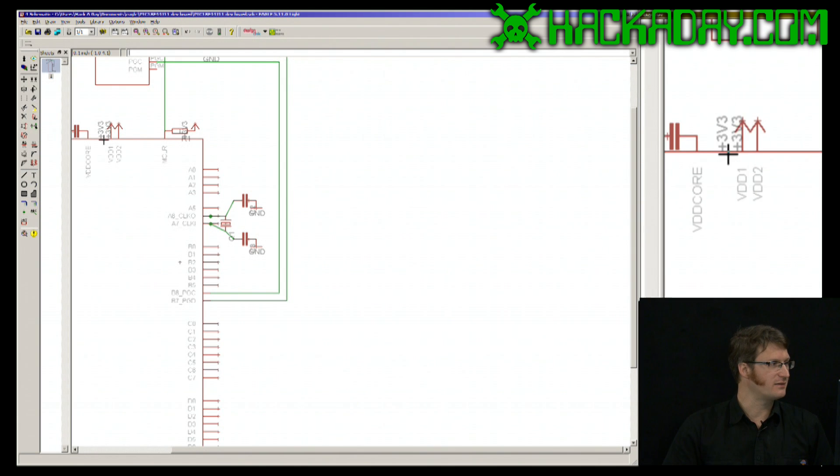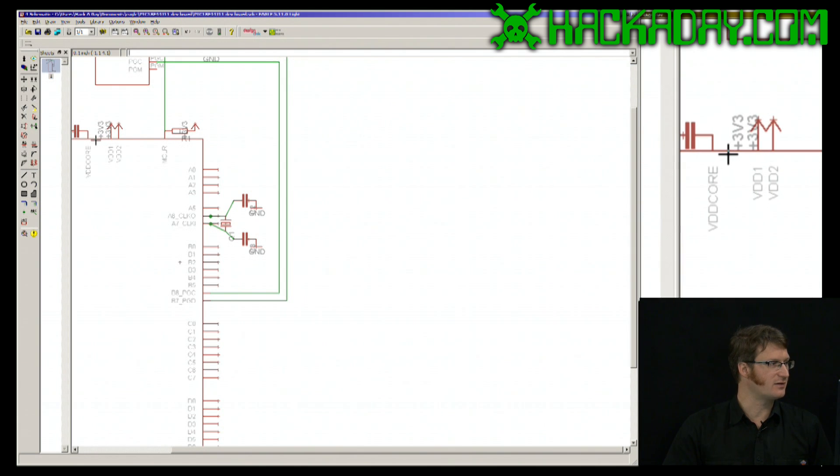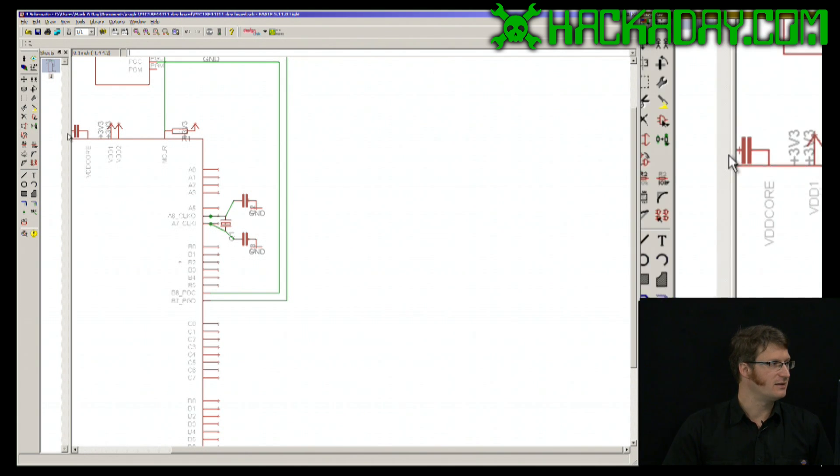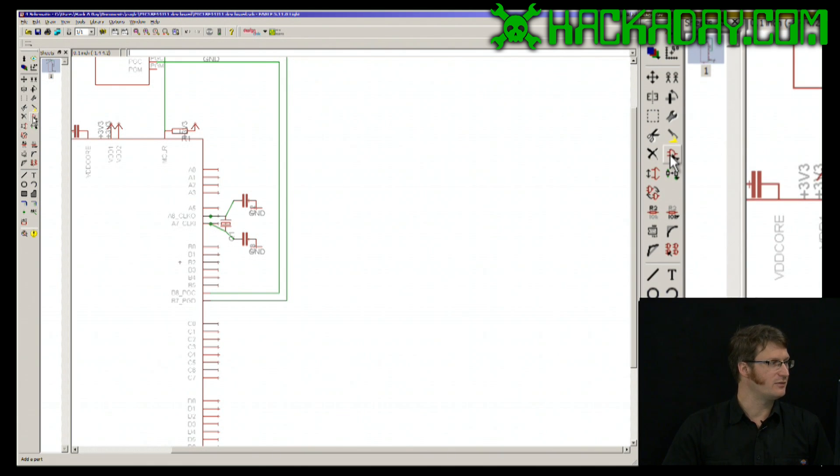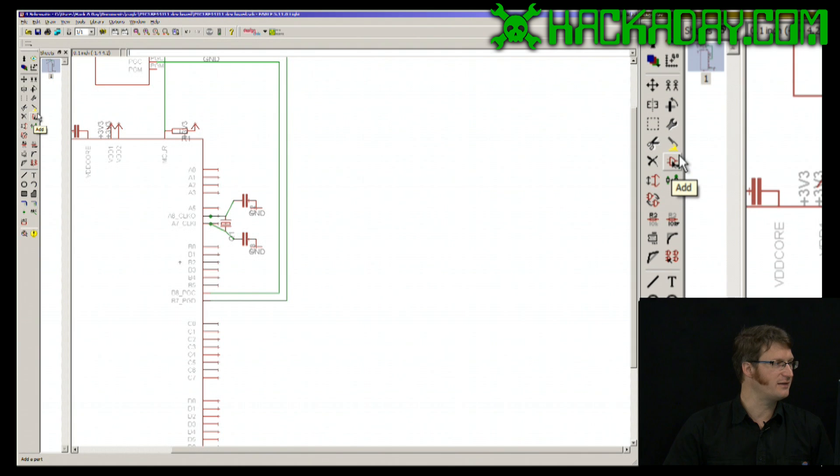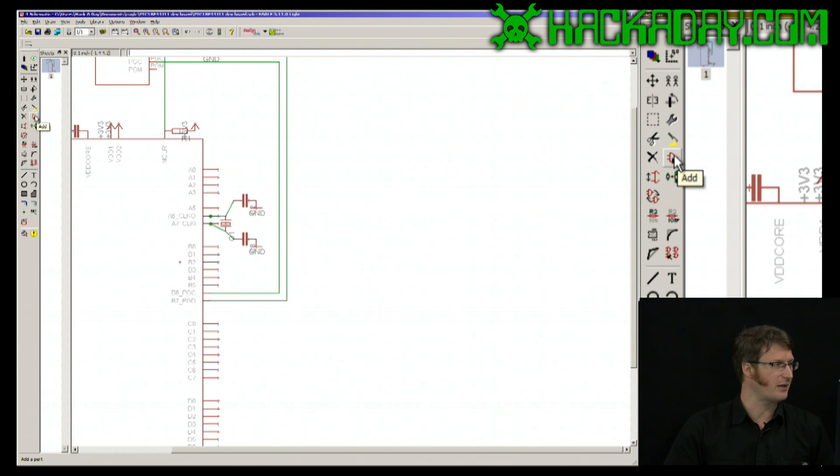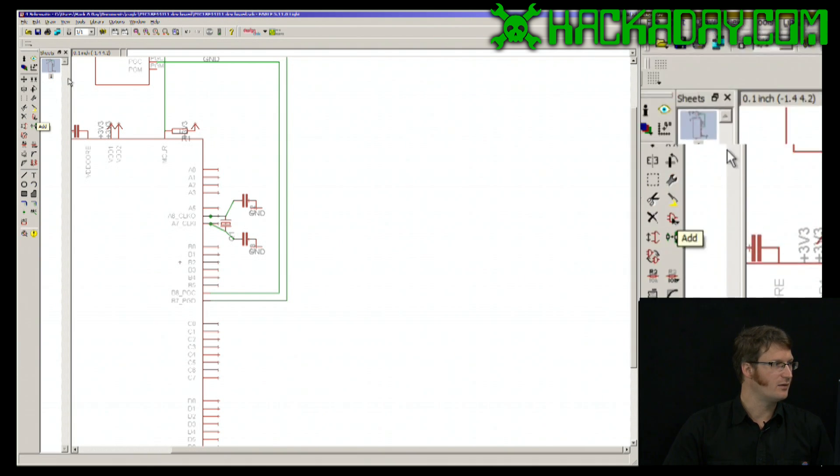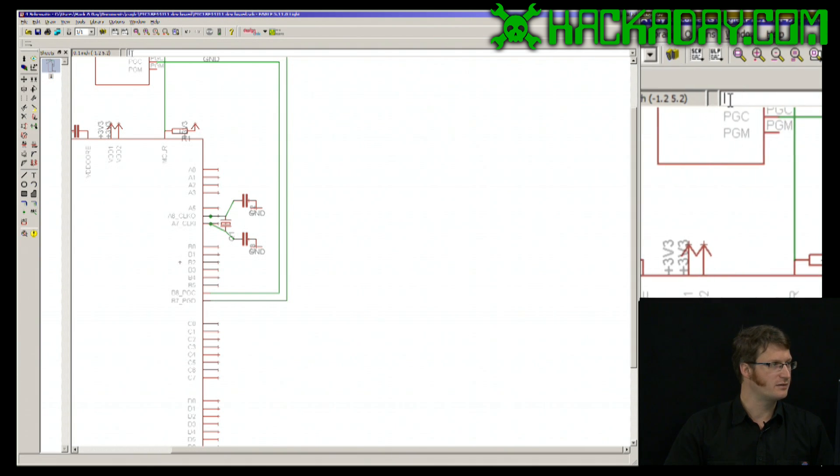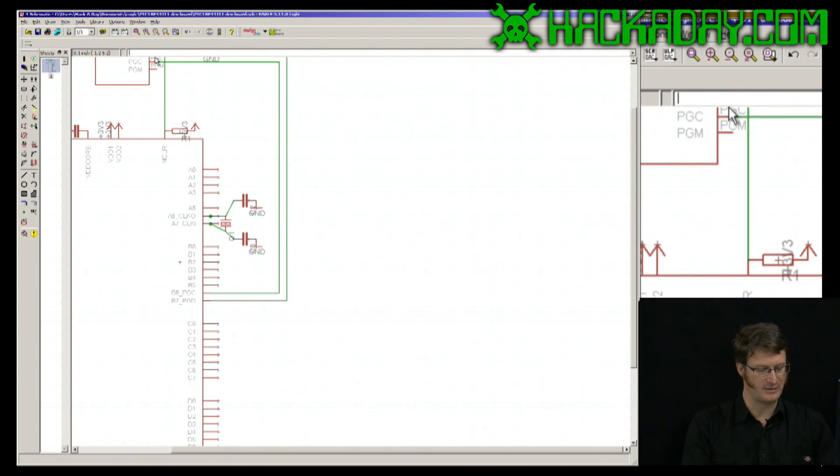To add a part in EagleCAD, what you do is click on this button in the tool palette, or you can type in the command line, add.